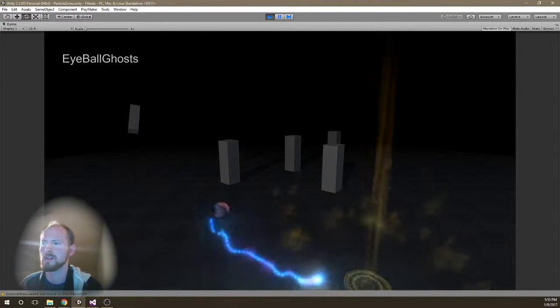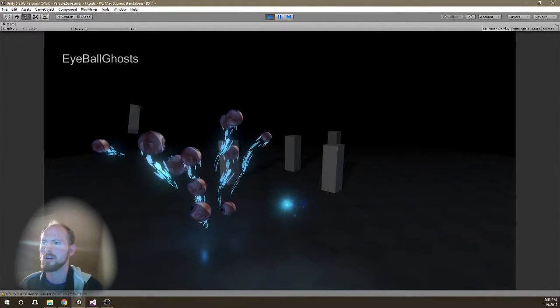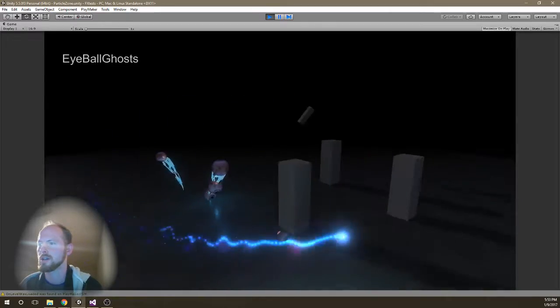This one's kind of fun. This is sort of Halloweeny. Here's an eyeball effect, eyeball ghost.